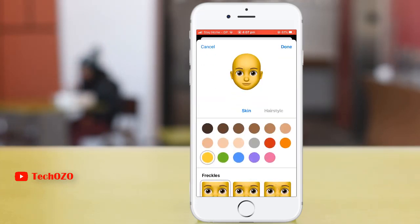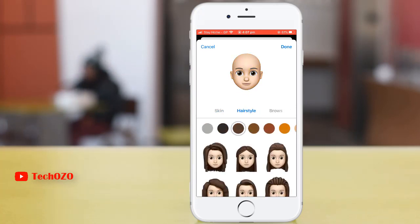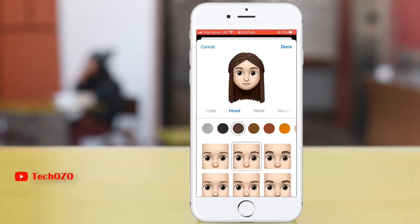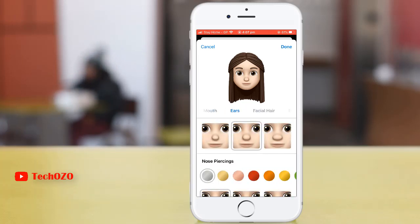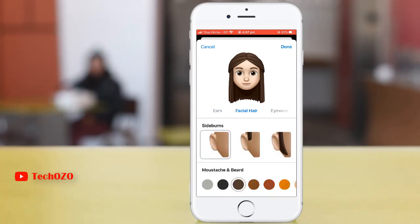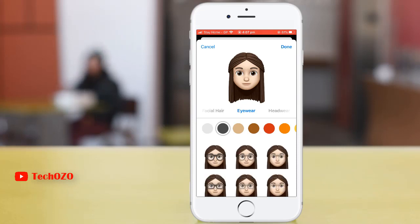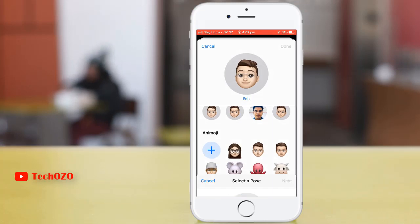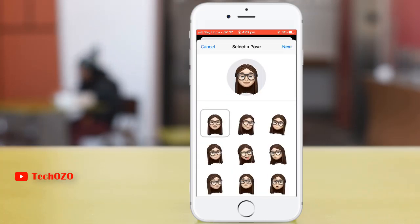By tapping the plus icon you can create your own emoji. You can change your skin style, your hair style, your eyebrow, and much more — everything including your eyewear. If you would like to add this, tap on done and it will be available in the suggestions.